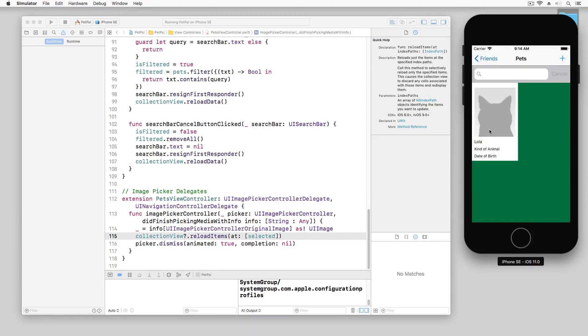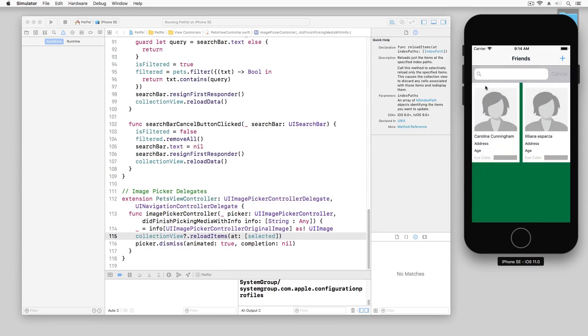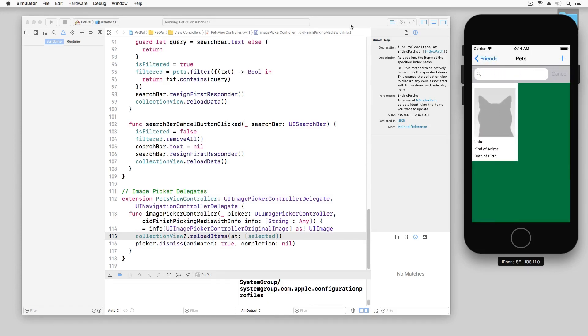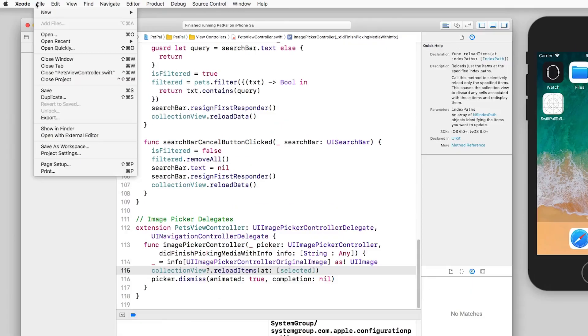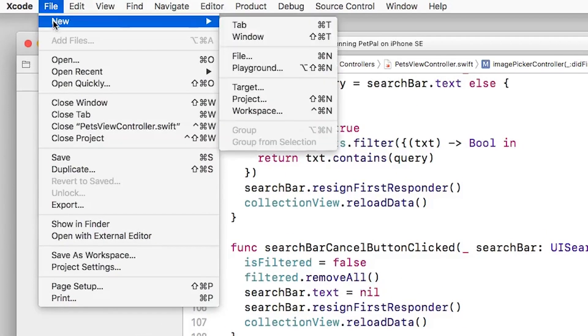So what we're going to do is add Core Data to this. Now there's a couple ways you can add Core Data to an app. The first way is to add Core Data once you actually create the app itself. If I went to File > New Project here, let's just select Single View App.